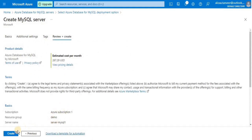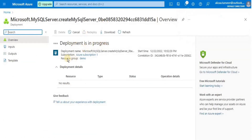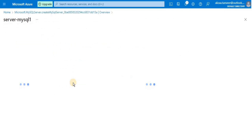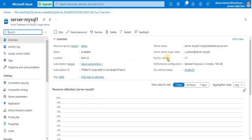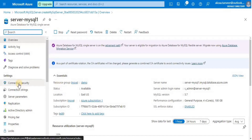Finally, click the 'Review and Create' button to create the server. This will take about 8 to 10 minutes. Once our server is created, we are going to change its connection settings. Click 'Go to resource'. Here you can see the data related to the server, like the server name and the admin login name.